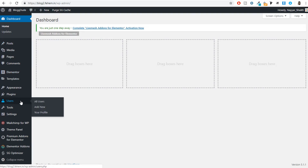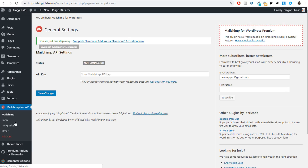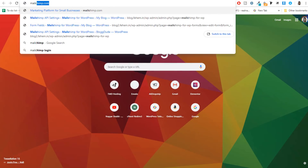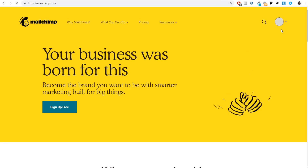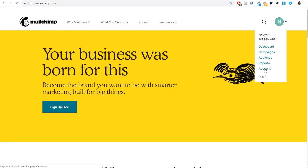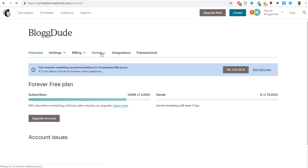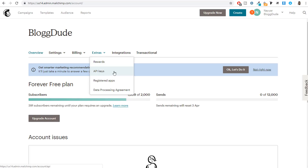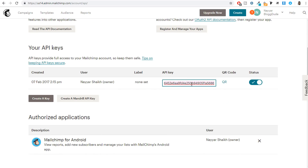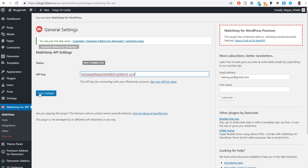To get your API key, go to MailChimp.com, click on your account, go to Extras > API Keys, and copy your API key. If you don't see a key, click 'Create a Key.' Come back to your WordPress dashboard, paste the API key into MailChimp for WordPress, and click Save Changes — this will connect MailChimp with your website and fetch all your lists.